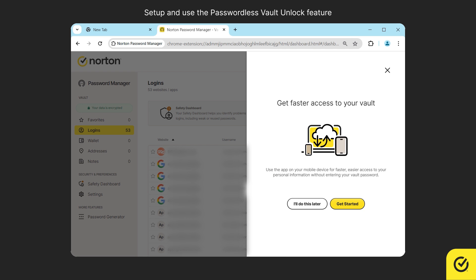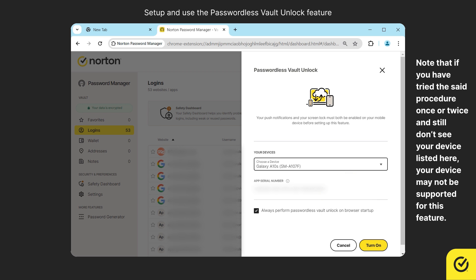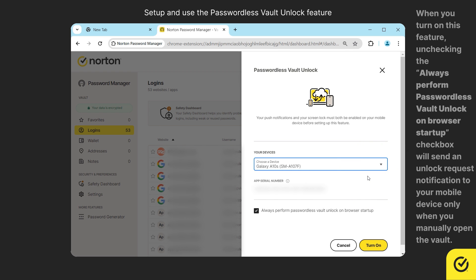Now you are provided with an option to set up the passwordless vault unlock feature. Click get started. After selecting the registered mobile device in the drop-down menu under your devices, click turn on.